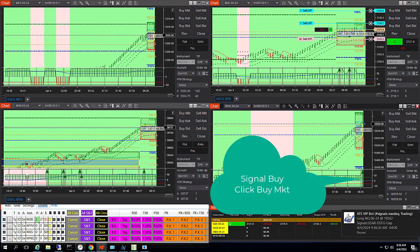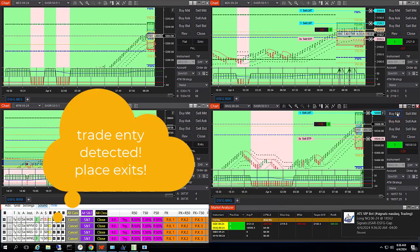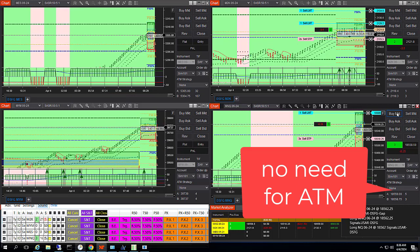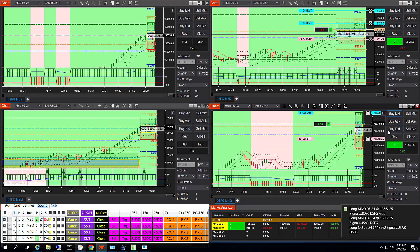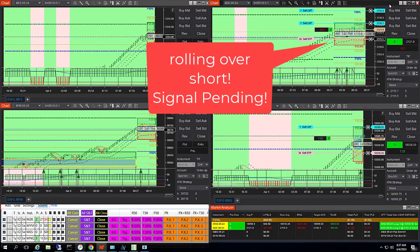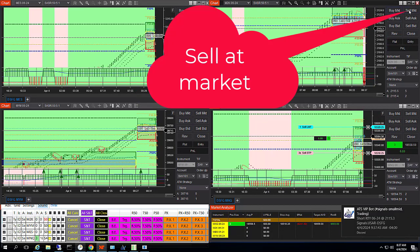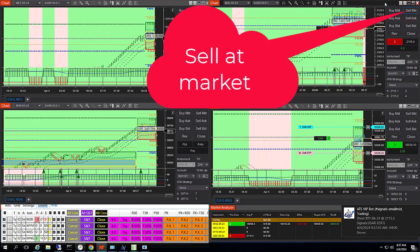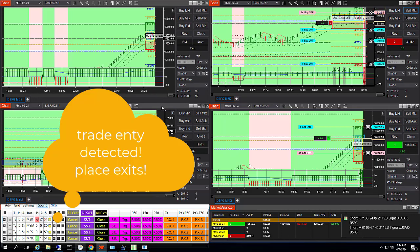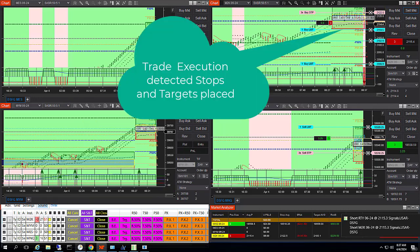Accepted signal. Buy Nasdaq 3 at market. AFT Trade Manager detected the signal execution and placed the exits. Accepted signal — go short, M2K 3 at market. AFT Trade Manager detected the signal execution and placed the exits.